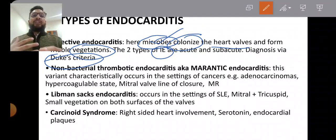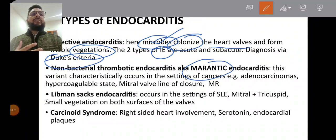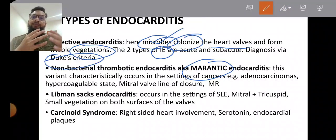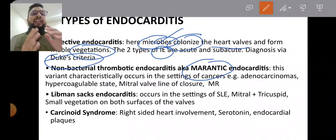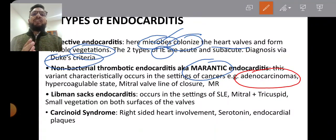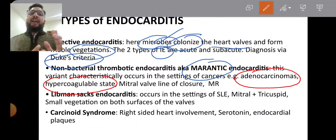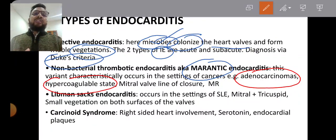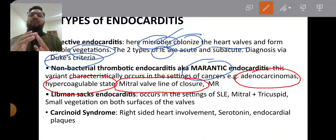Non-bacterial thrombotic endocarditis is also known as marantic endocarditis. It is non-infective and happens in conditions such as adenocarcinoma or hypercoagulable states. In marantic endocarditis, vegetations form along the line of closure of the mitral valve, and the patient may get mitral regurgitation.